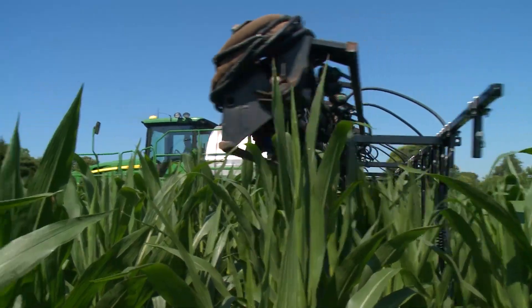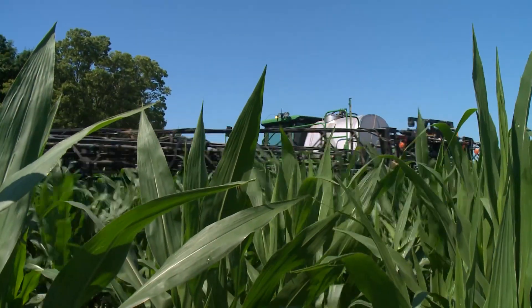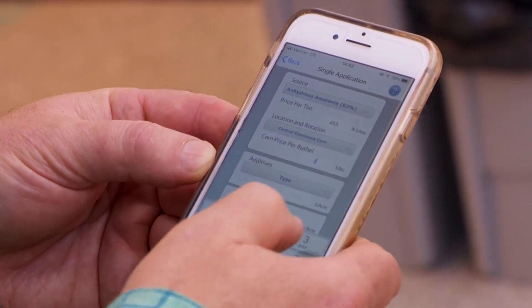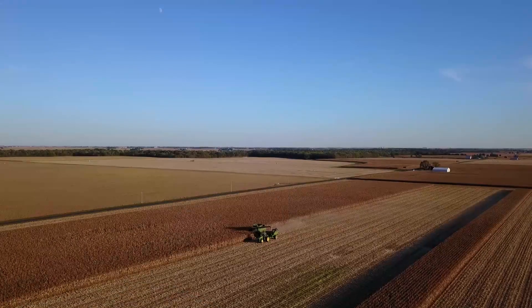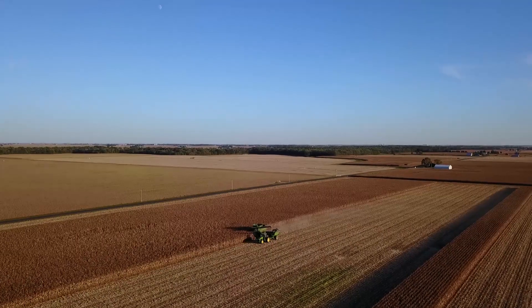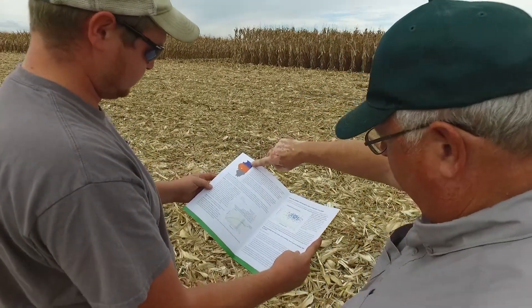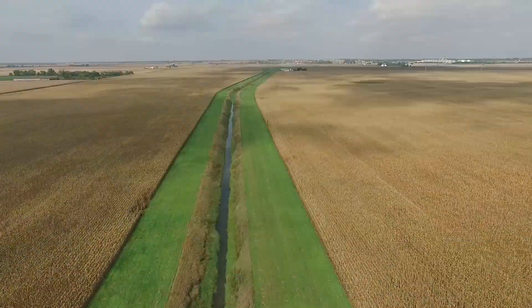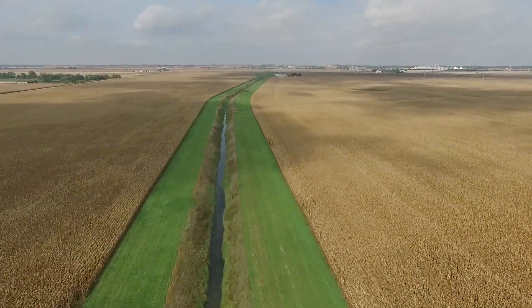Using our nitrogen as efficiently as possible — using the MRTN — gives us the confidence to do that. It has the side benefits of saving money by not putting on more than we need, and also helping keep excess nitrogen out of surface water.